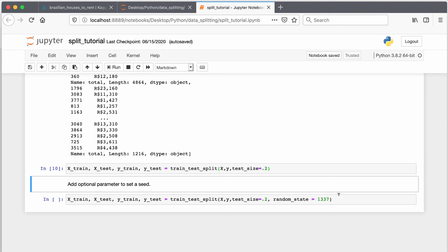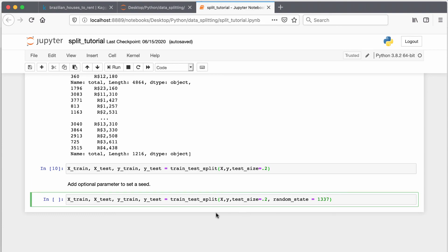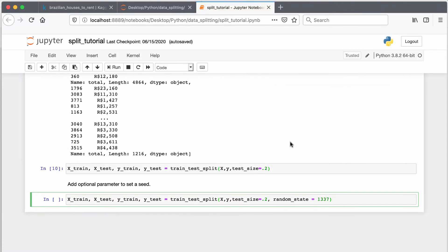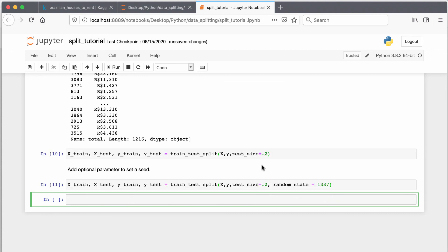As a last note, if you want to set a seed to make sure you're getting the same split every time, you can add the optional parameter random_state. That's the same as setting a seed — if you want to split the same way each time rather than randomly, you add random_state and put in whatever seed number you want. That gives you the same split each time so you can reproduce other people's data analysis. And that's it for this video — see you in the next one!